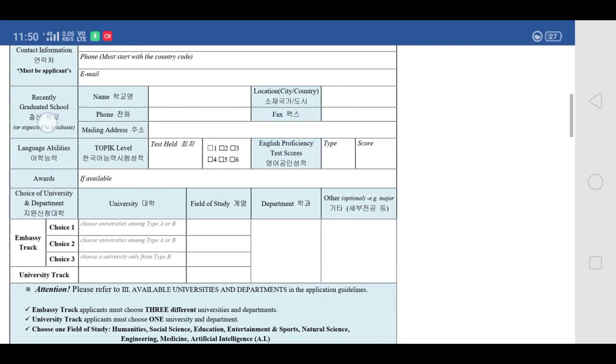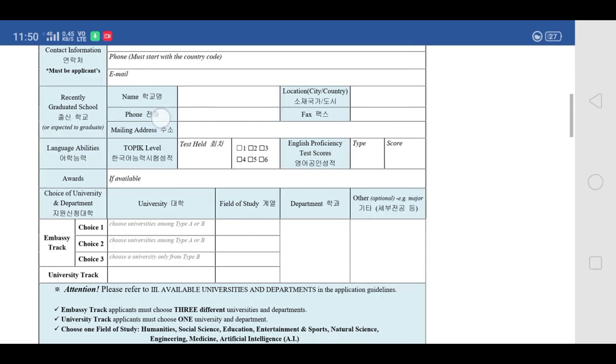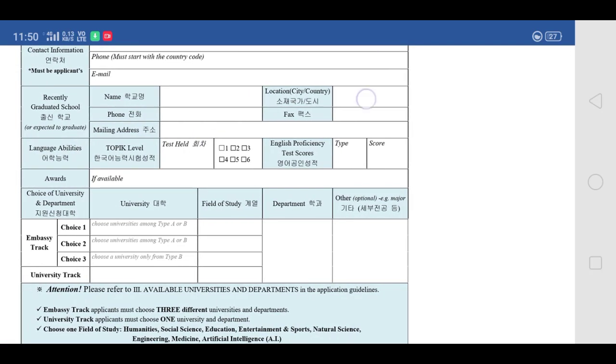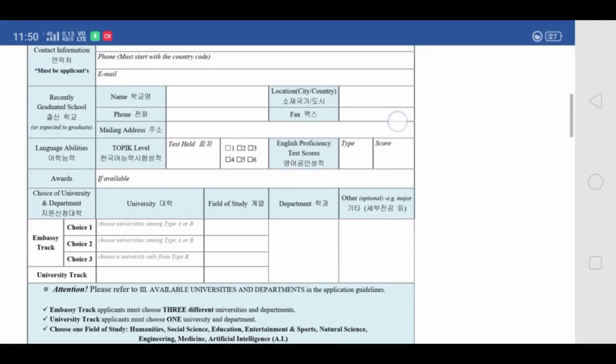Then provide information about your recently graduated school — the school from which you completed 12th standard, or the school from which you are going to complete your schooling. Here you will see that a fax number is required. Most schools at the 12th standard level don't have a fax number, so if your school doesn't have one, you can simply leave that field blank. There is no issue with leaving it out.